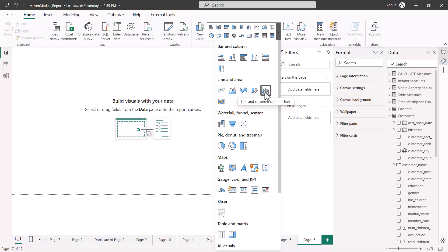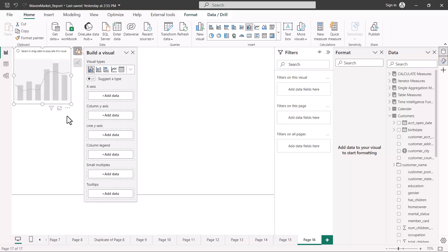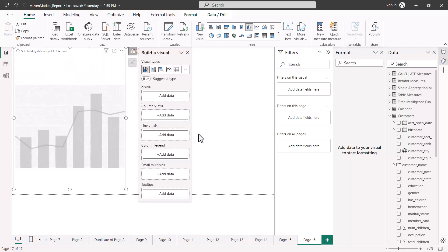We will start with the line and clustered column chart and see what options we get here. A combo chart is a chart where we combine the line chart and the column chart functionality. Here we have options for the x-axis, and for the y-axis we have options for both the column and line — so in the y-axis we can have a line and we can have a column.